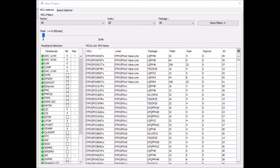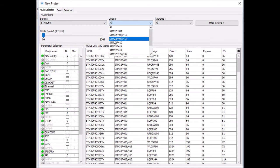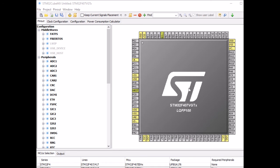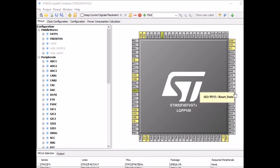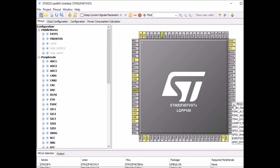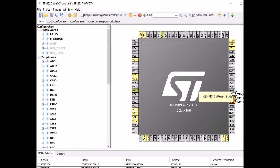In CubeMX, first I'm selecting a project and selecting the right MCU — STM32F407VGT in my case. The first thing I want to do is connect my LEDs to the internal timers via whatever timer is available to that pin. For PD12, the only available timer is Timer 4 Channel 1. Similarly, PD13 is Timer 4 Channel 2, PD14 is Channel 3, and PD15 is Channel 4.